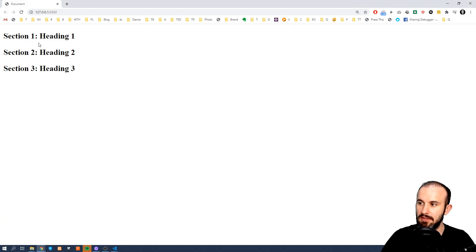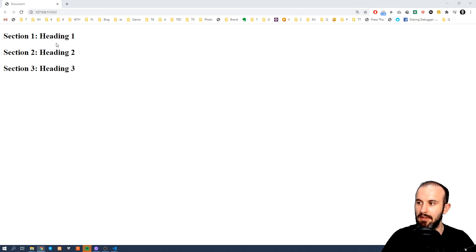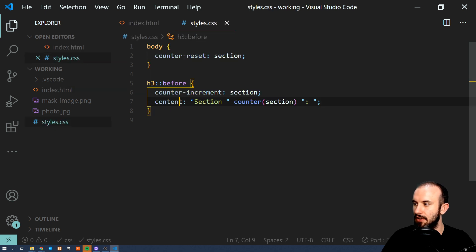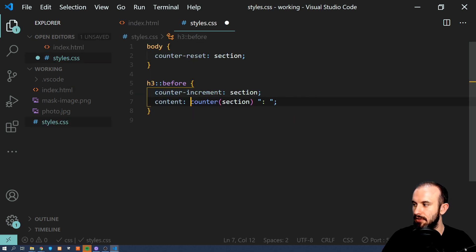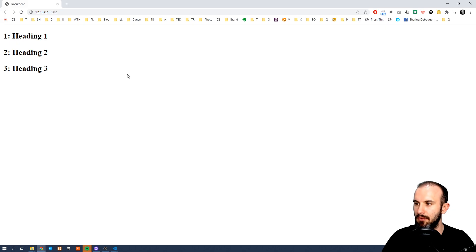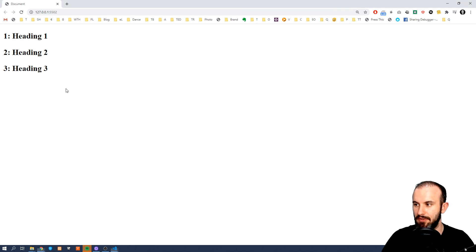So as you can see all our headings are prefixed with this section open and the counter which automatically increases. And obviously we can get rid of this section and leave just a counter. Now let's have a look at another example where we're going to define counters and sub-counters.